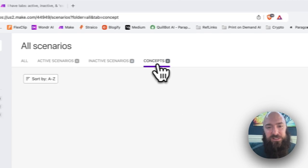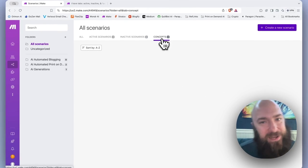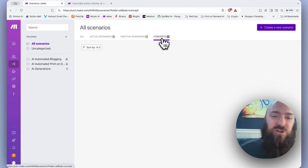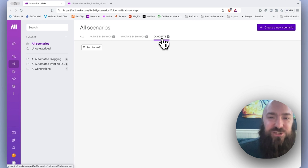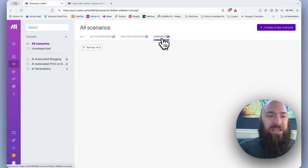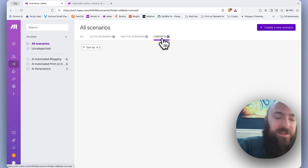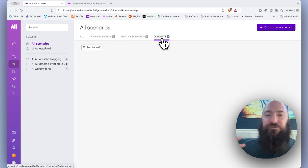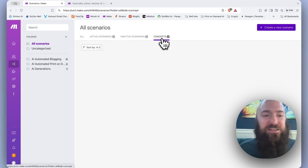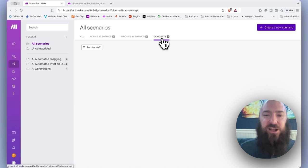I didn't know what this was and I had to look it up and it turns out this seems to be a vestigial placeholder from when Make used to be called Integromat. There used to be a notion of concepts in Integromat, which were inactive scenarios that had never been scheduled.